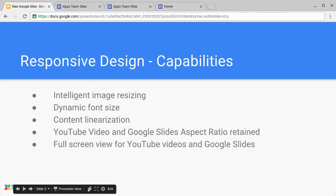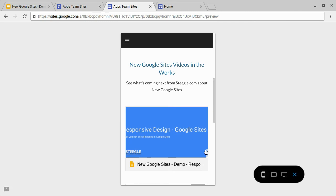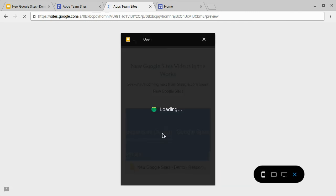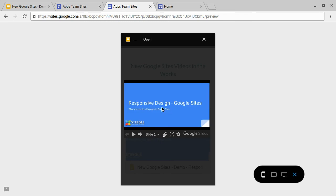We also get full screen options for both YouTube videos and Google Slides. This is especially useful on Google Slides, so when you go to play in phone view, we can find it takes over the whole entire screen. And if you put your phone in landscape mode, you'll be able to see the slideshow much better.